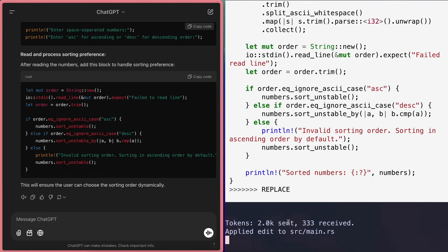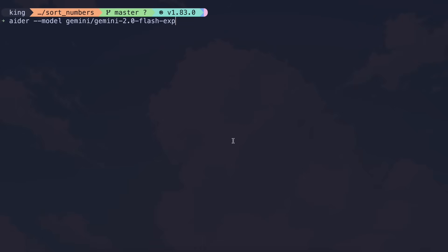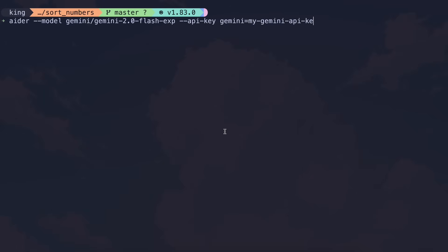Another thing is that you can now set API keys and environment variables via Aider by adding a flag for either API key or Set Environment, then giving your provider name or the environment variable name and the value, and it will do that.